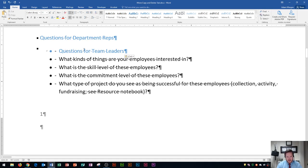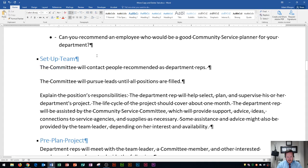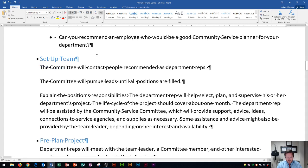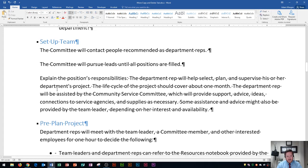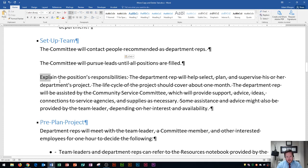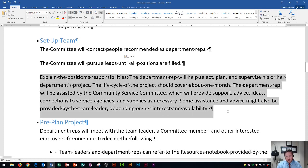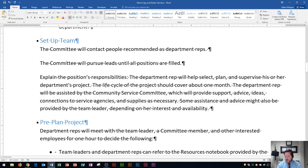Now that we've merged the list, let's go down to page two. You'll see on page two there's a 'Set Up Team' section. Within this area, we're going to select the entire paragraph that begins with 'explain the position's responsibility'. To select an entire paragraph, what a lot of people do is click from the beginning and highlight all the way through the end. That's one way to do it.